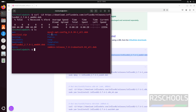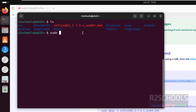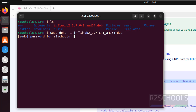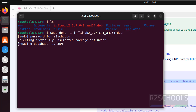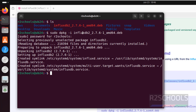Run 'ls' — we can see the InfluxDB Debian package is here. Now install it using 'sudo dpkg -i', then give the package name — type 'influx', press Tab to autofill, and hit Enter. Provide the password of the sudo user. We have successfully installed it and the service is enabled.